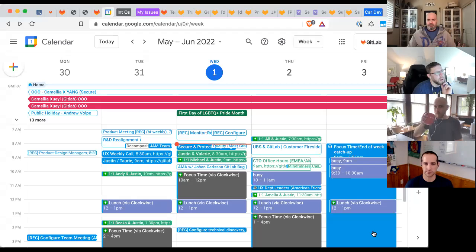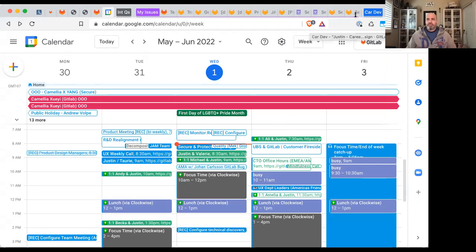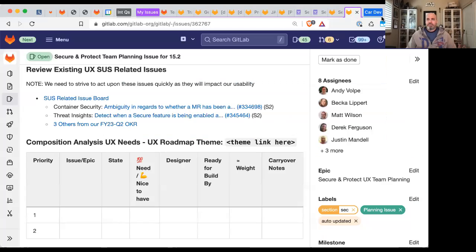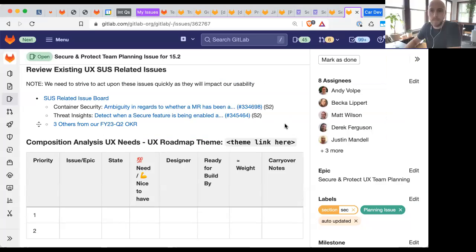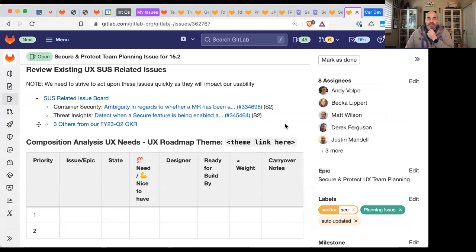All right, first things first, let us share things. All right, can you all see the planning issue? Yep, I see it. Okay, cool.